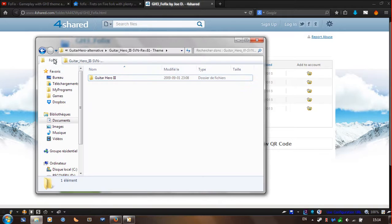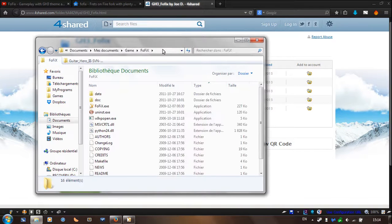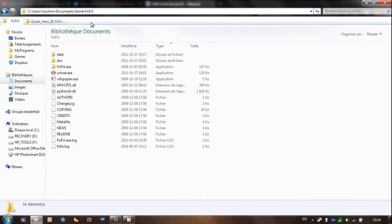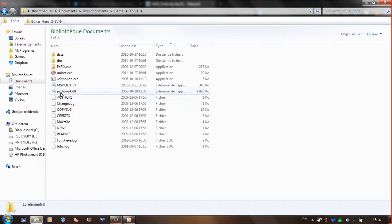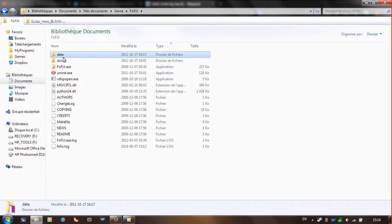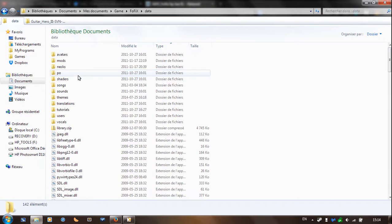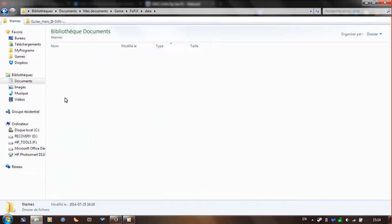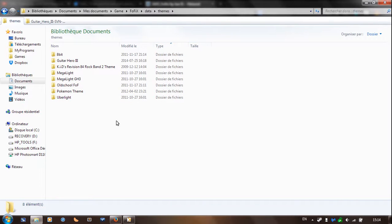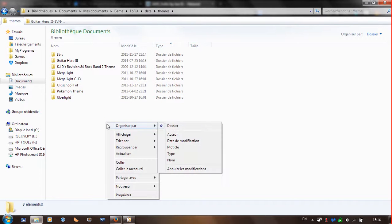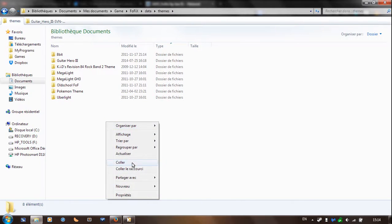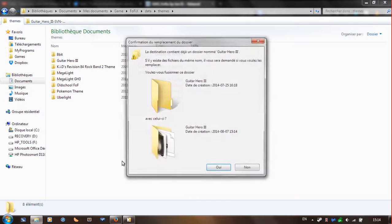And then you're going to go to your Faulfix installation folder. I installed it under documents game and then Faulfix. So you're going to go to data and then you're going to go to themes. And then you just right click and hit paste.